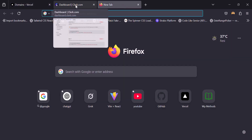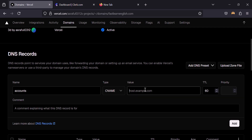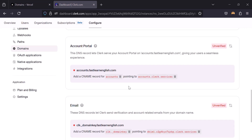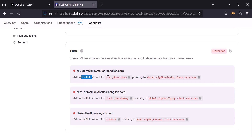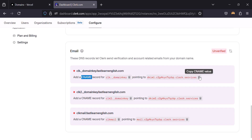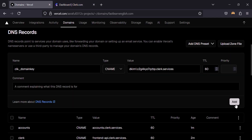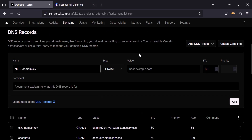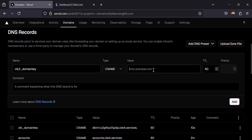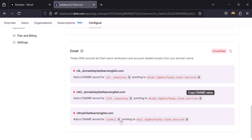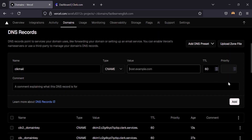It will be a CNAME record, this is the value, click on Add — it's added. Now we have to add the remaining two records. They will also be CNAME type — copy the value and click Add for each one.